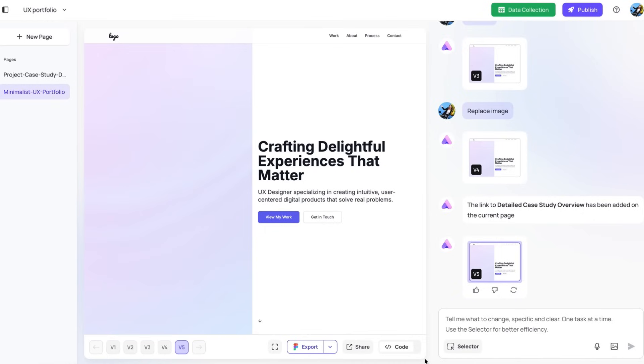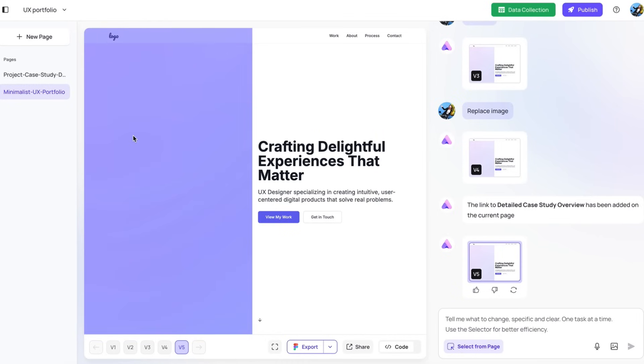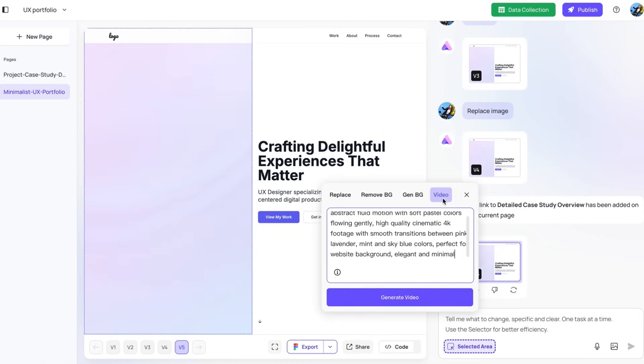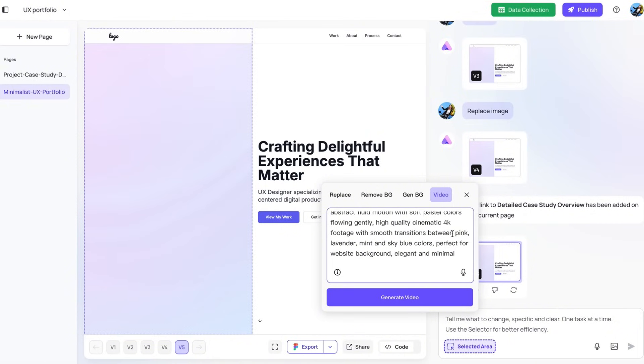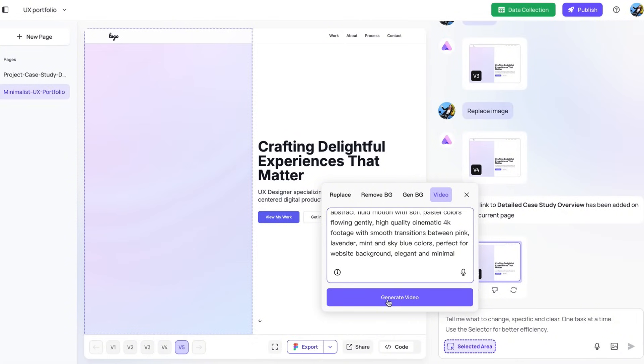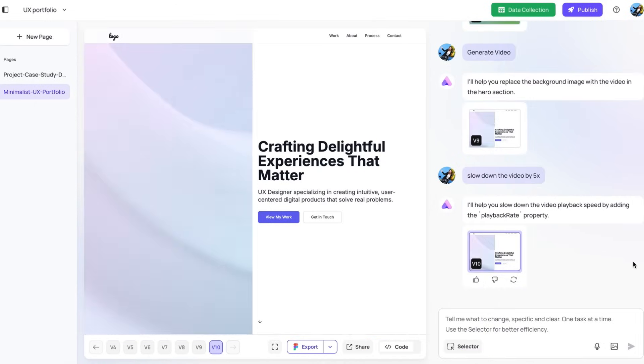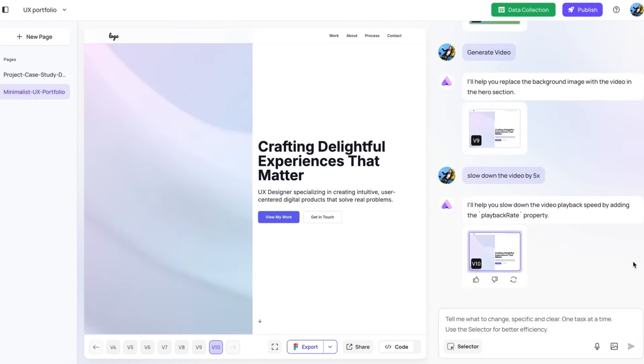How can we bring your site to life with some animations or interactive hero sections? Here, what I want to do is change the background of this hero section to a video. So we can use the selector and select this area. And here I'm going to select video, high quality cinematic 4k footage with smooth transitions between pink, lavender, mint, and sky blue colors. Exactly what I need. So I'm going to generate video. This is a video I just generated. Once you're happy with it, it will just replace the background image with this video in a hero section.